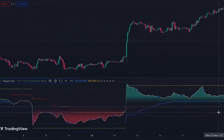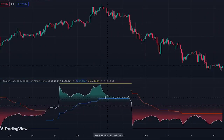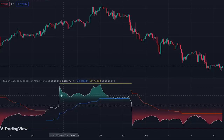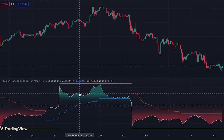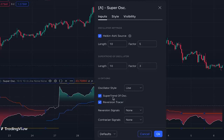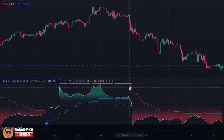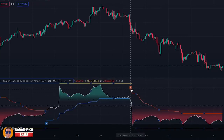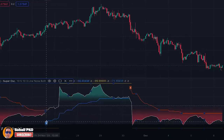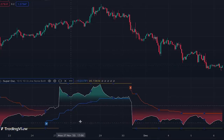Besides the white oscillator line, we have red lines and blue lines, which are the super trend of the super trend oscillator — a super trend of a super trend. If you find them distracting you can turn them off in the settings under 'super trend of oscillator,' but we need them for our strategy. For the signals, if we set it to show both buy and sell signals, we get signals based on the super trend of the oscillator — when it turns red it's a sell signal, blue is a buy signal. These signals are faster than the center line crossovers.